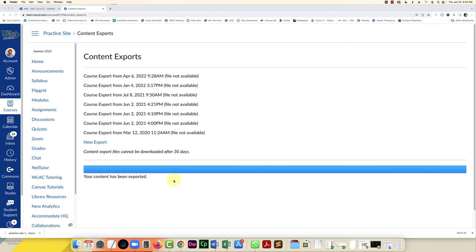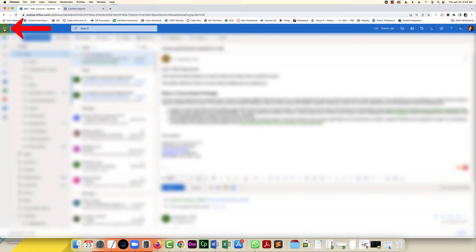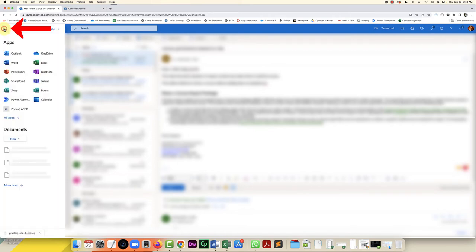So the next step is to upload this file into your OneDrive and to do that you're going to log into your campus email. In the upper left corner next to the word Outlook you click on the nine dots and from here you can select OneDrive.